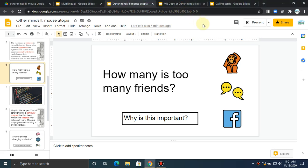Hi Tu. So I think that there might be a slide missing in this one, Mouse Utopia. Other Minds 2, Mouse Utopia.